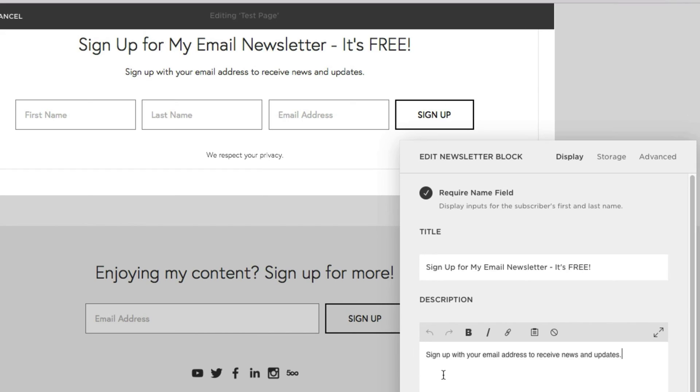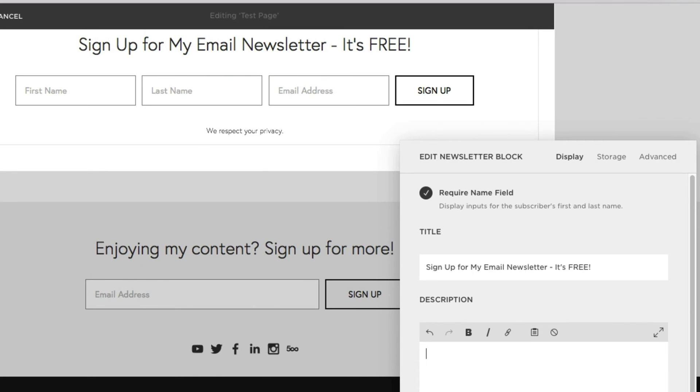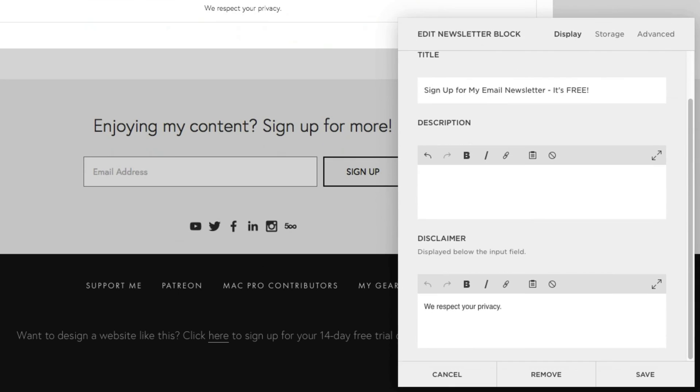And right down here, we can change the description. But in my opinion, to make things a little more simple, let's simply get rid of it. And down here is your disclaimer. Because privacy is very important to the average person, you might want to include a little disclaimer here saying that your email address will never be shared, your privacy will be respected, or anything else that applies.